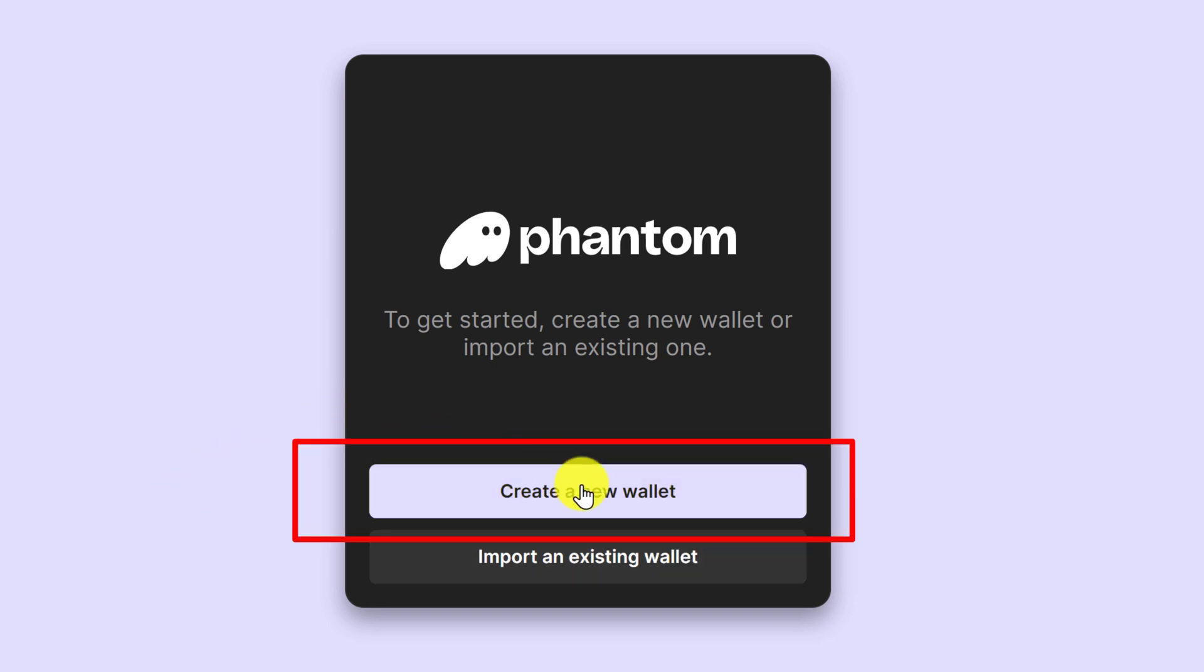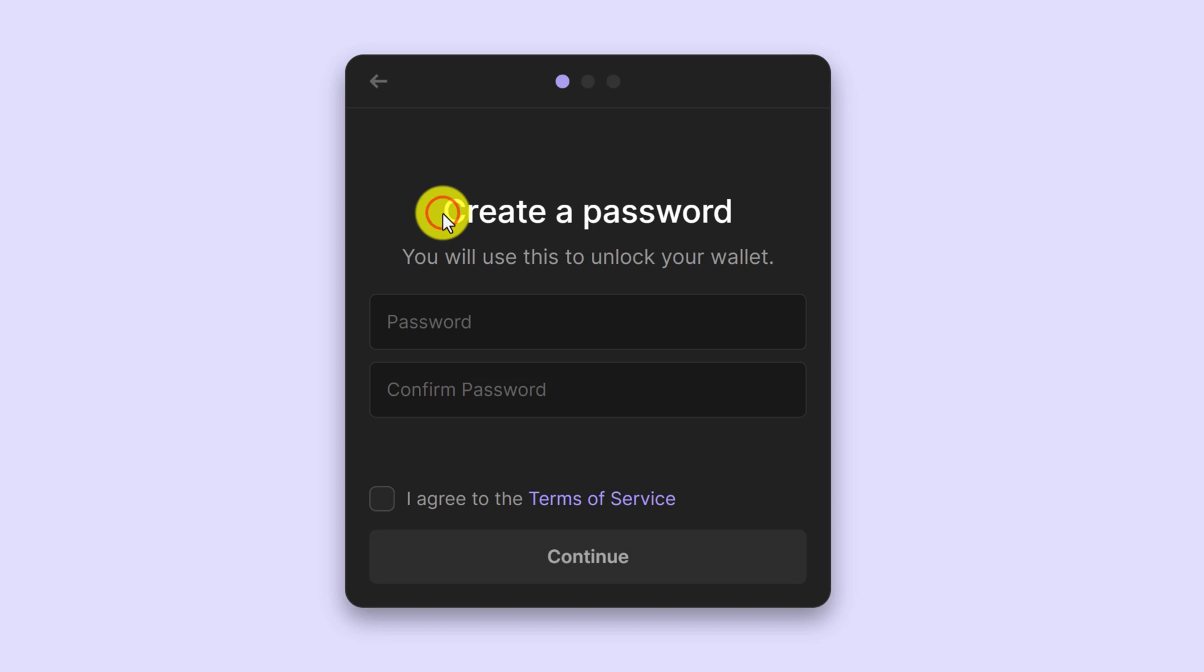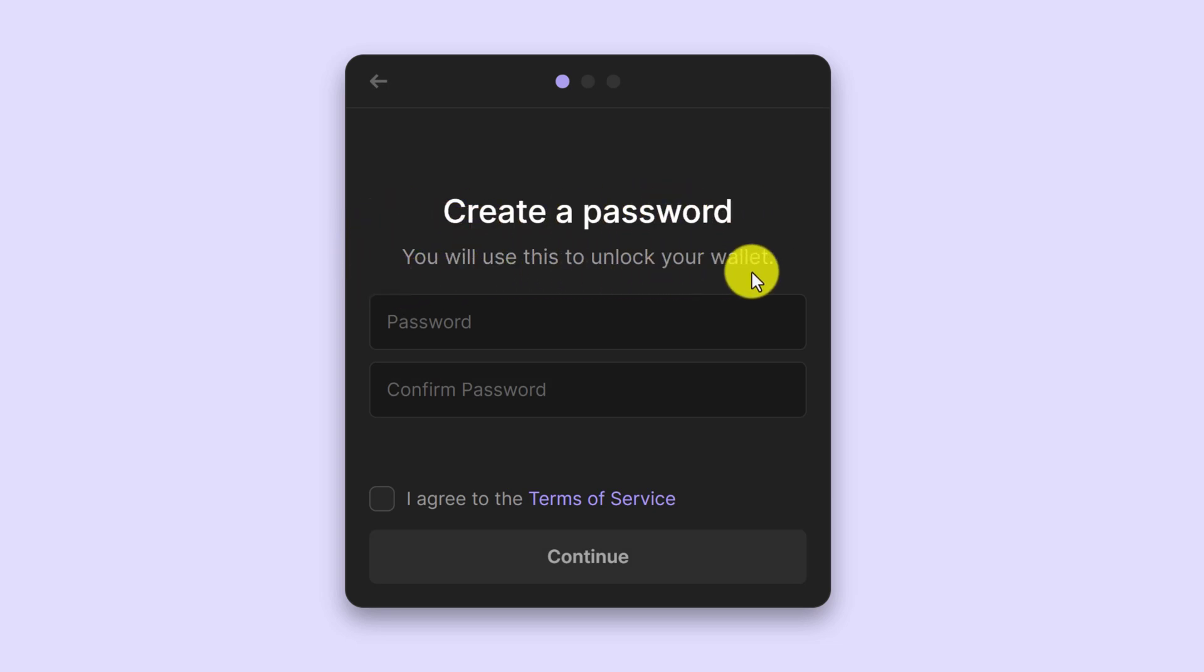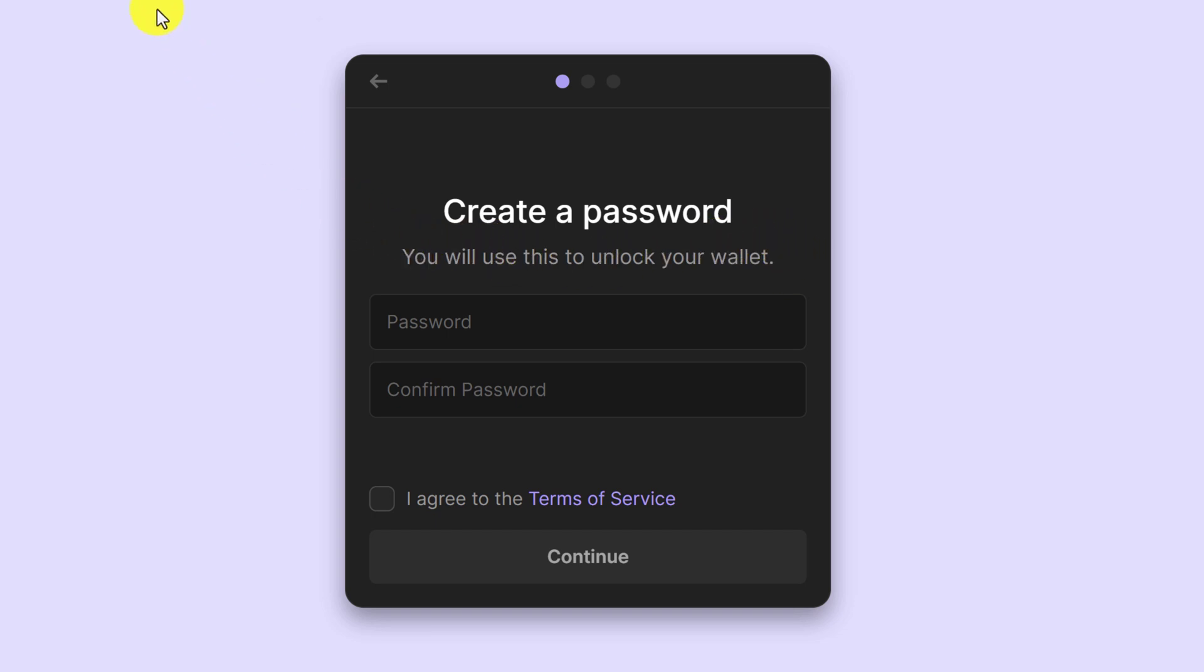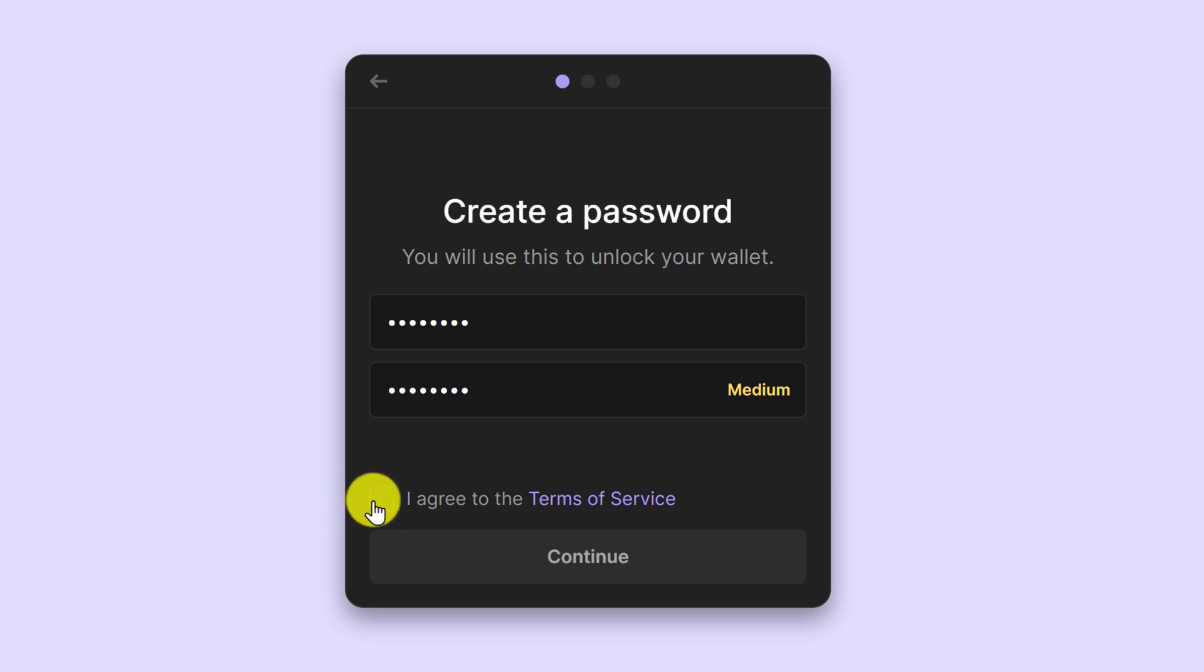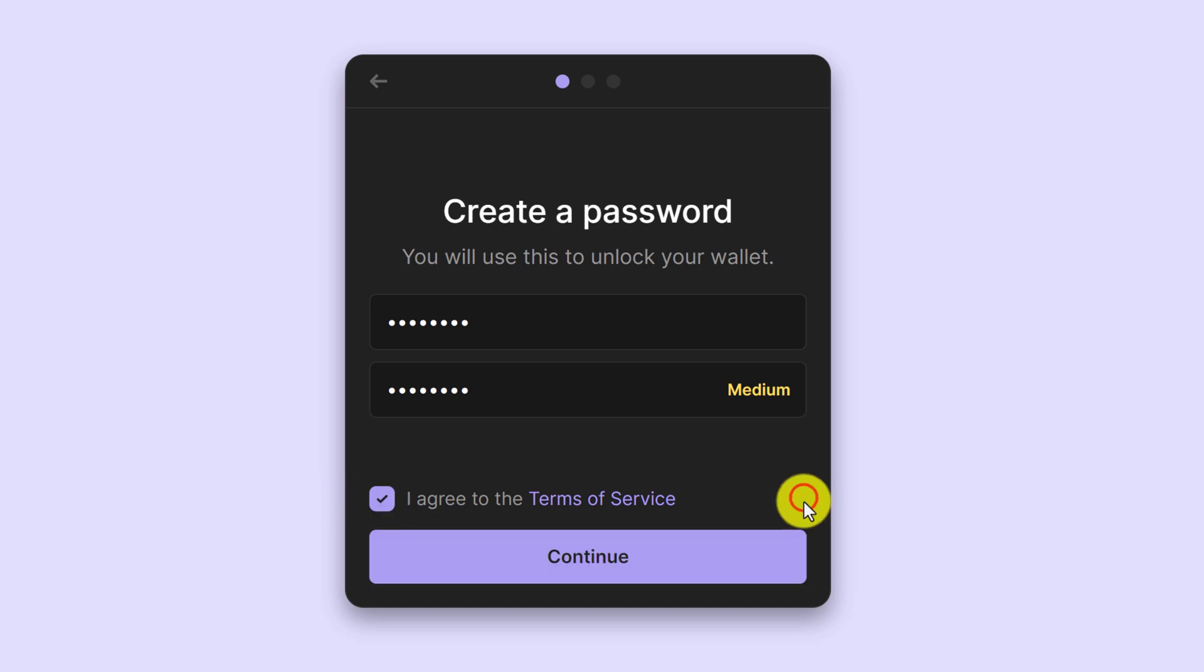And the first thing that you need to do is create a password. You will use this password to unlock your wallet. Keep in mind that the password that you create for this wallet will only be used for this browser. So I'm going to create a password now. You can put a checkmark in the box that says 'I agree to the terms of service' and then you will be able to continue. So click continue.